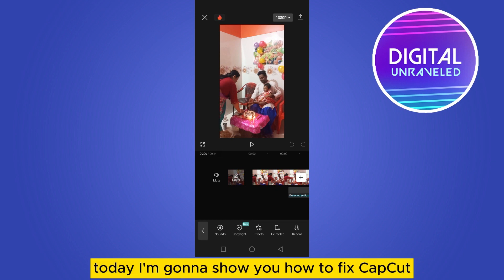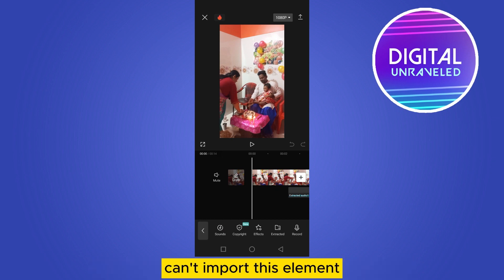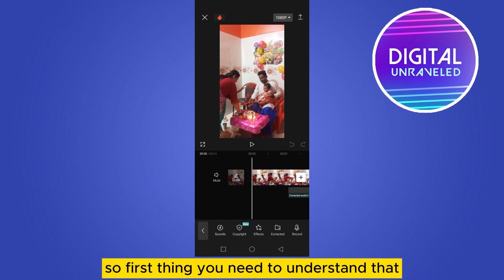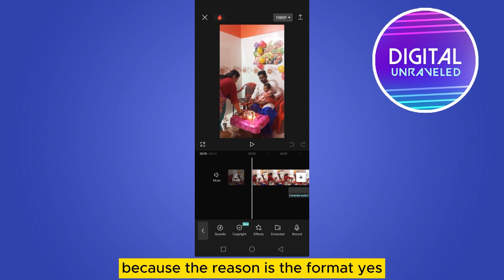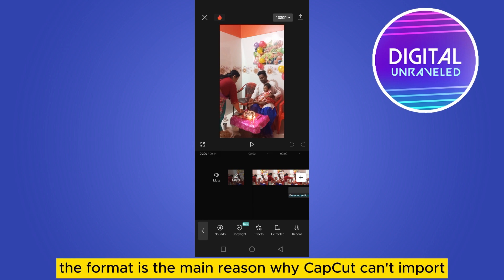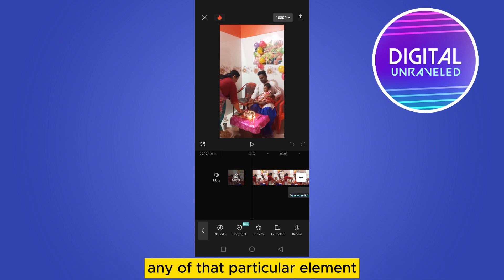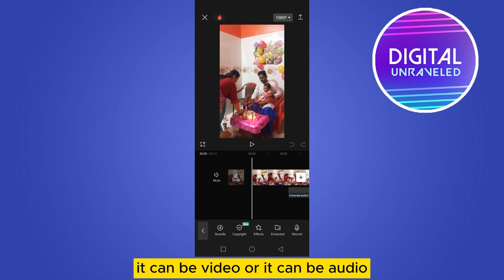Hello everybody, welcome to this channel. Today I'm going to show you how to fix CapCut can't import this element. The first thing you need to understand is why CapCut does this — the reason is the format. The format is the main reason why CapCut can't import any particular element, whether it's video or audio.